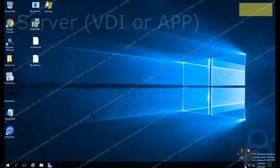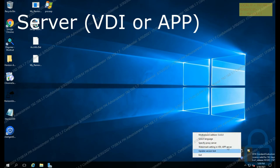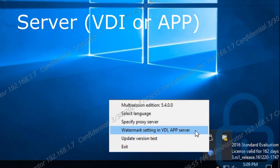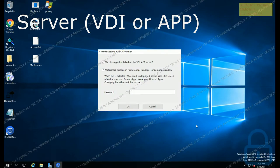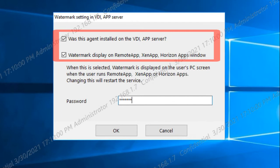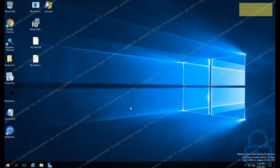First, install the agent on the VDI or app server, then select the Watermark setting in the VDI app server menu. You will now see the following window. After selecting both options on this window, enter the password and click the OK button. This option will display the watermark when running a VDI or app on the user's PC.